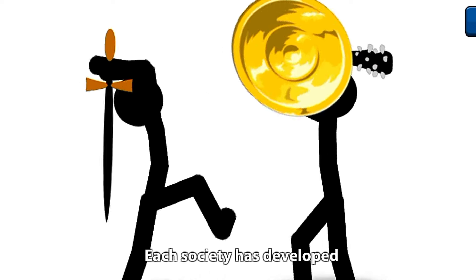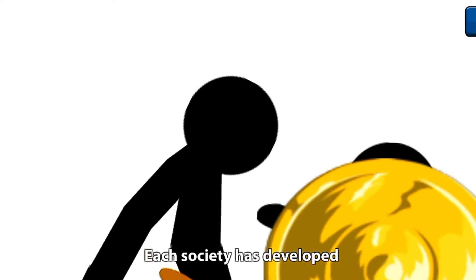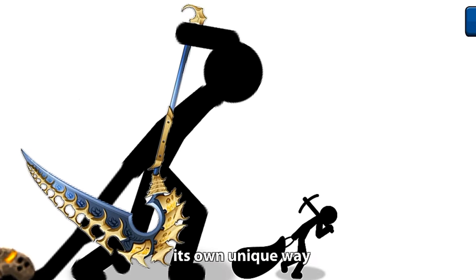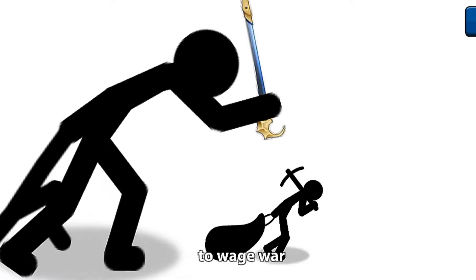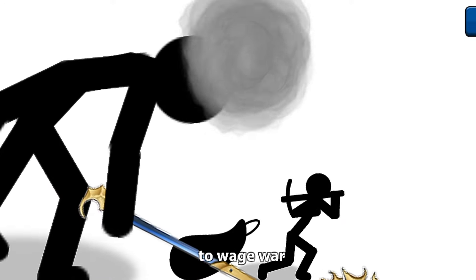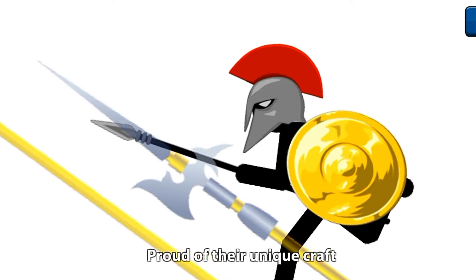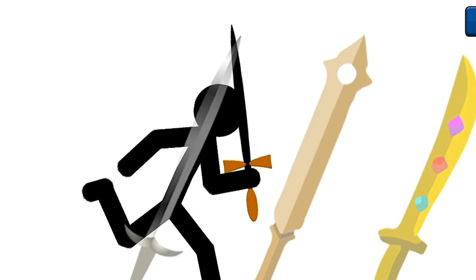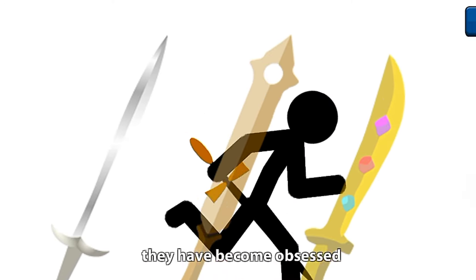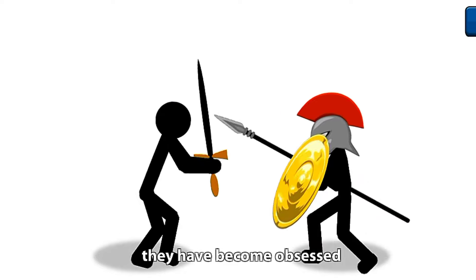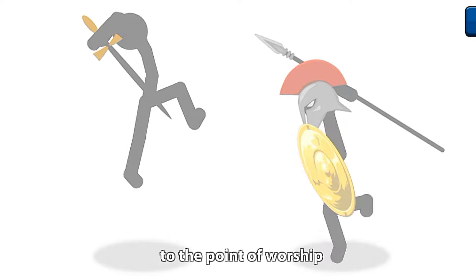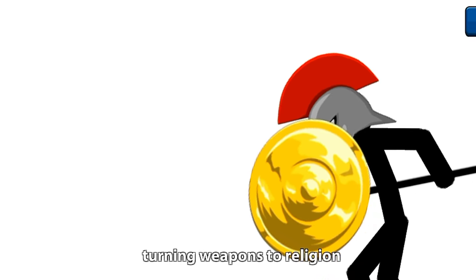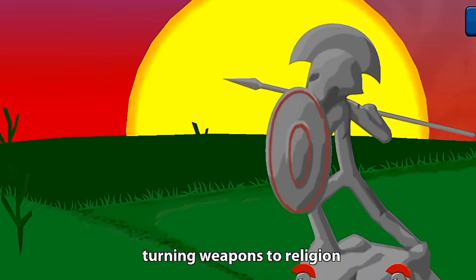Each society has developed its own unique way to wage war. Proud of their unique craft, they have become obsessed to the point of worship, turning weapons to religion.